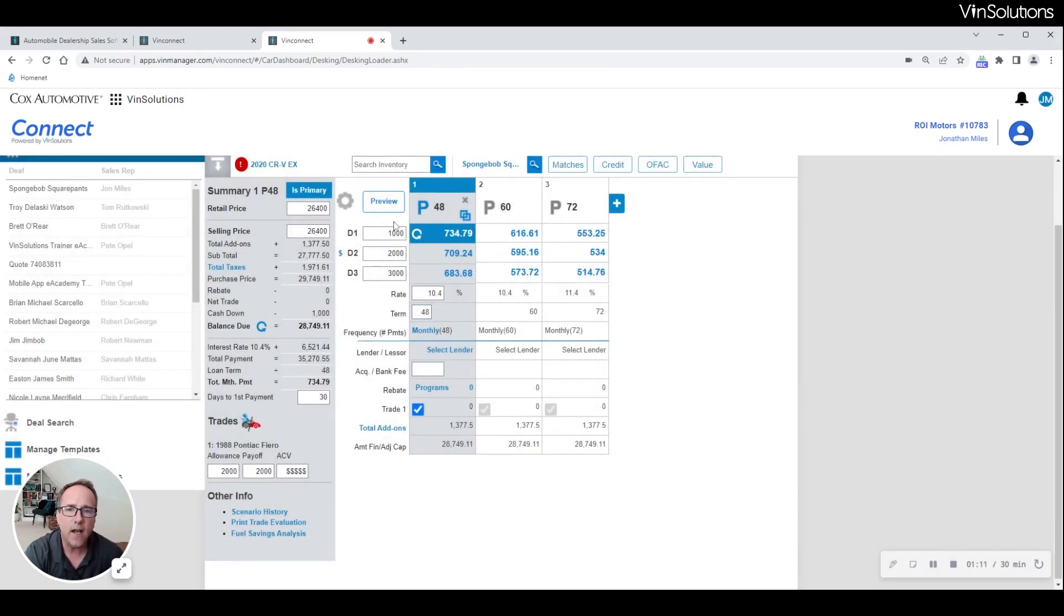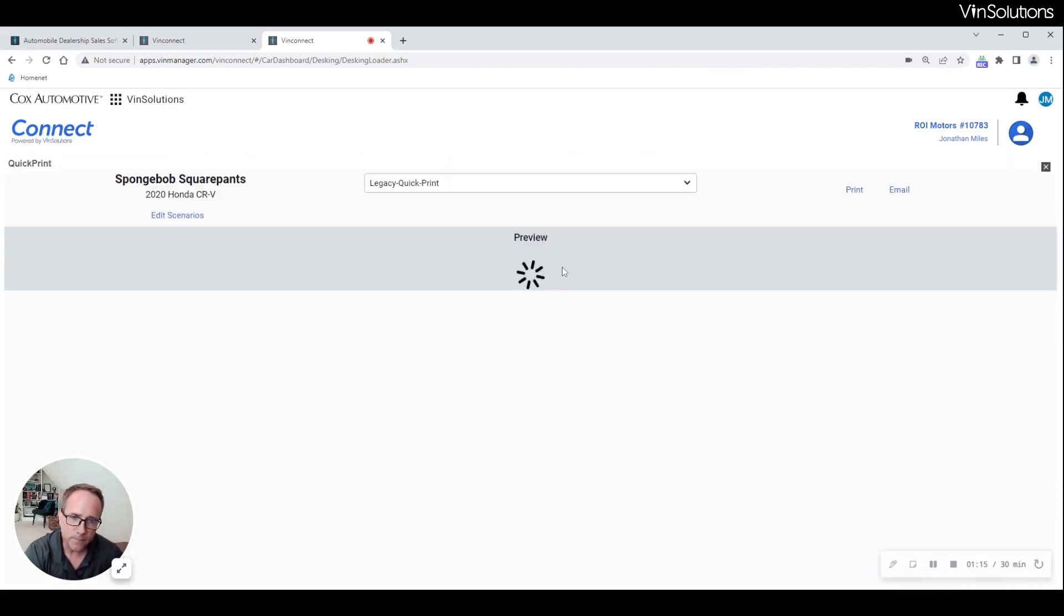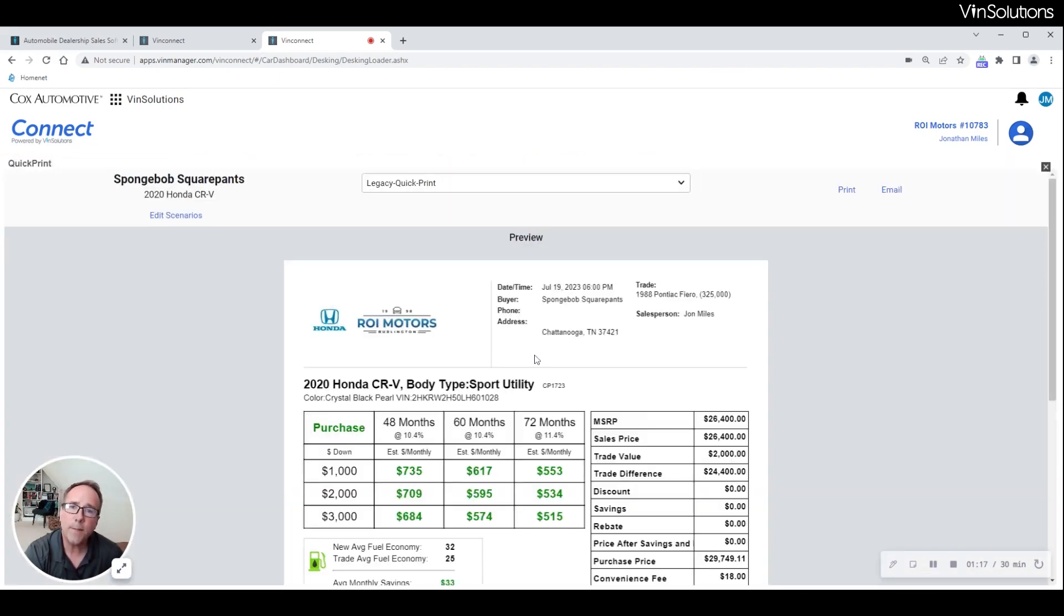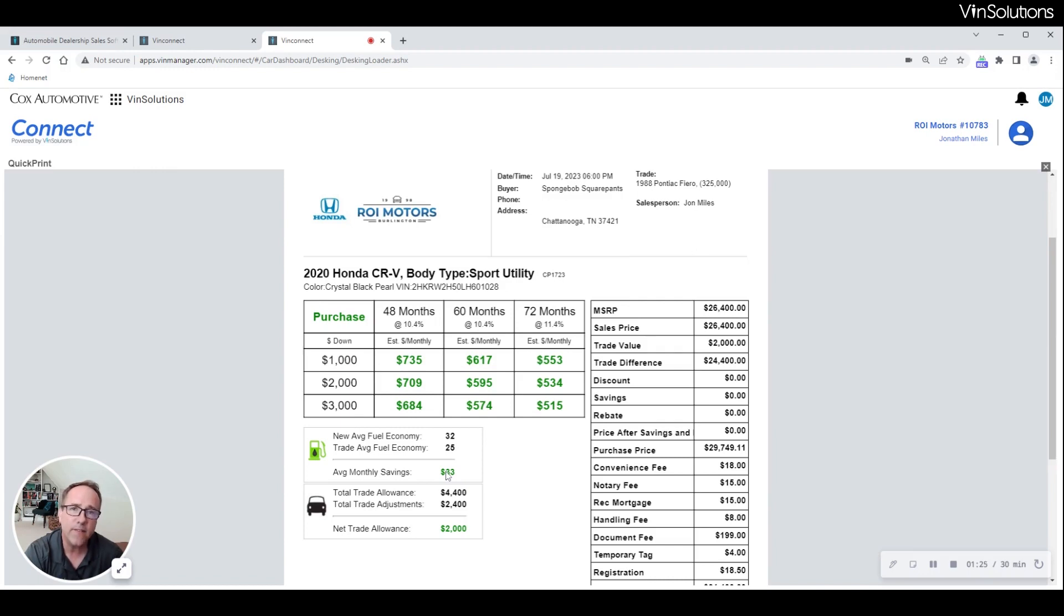Here's what that'll look like on the first pencil once you've generated those two items. Now when your sales rep goes out to present the pencil, they will be able to share not only the payments, but also how much they'll be saving additionally per month in gas savings, along with how much we're actually providing for their trade minus the reconditioning work.